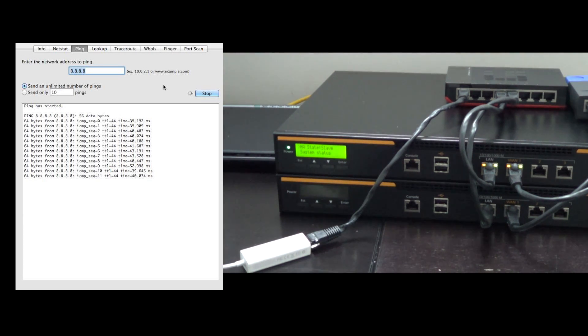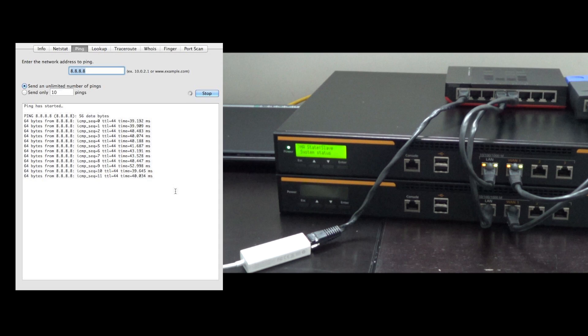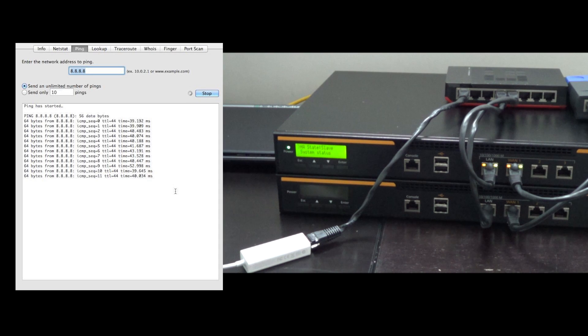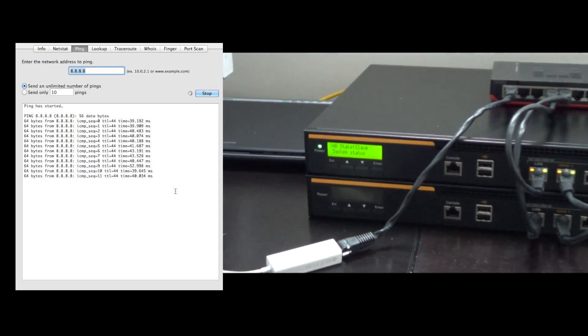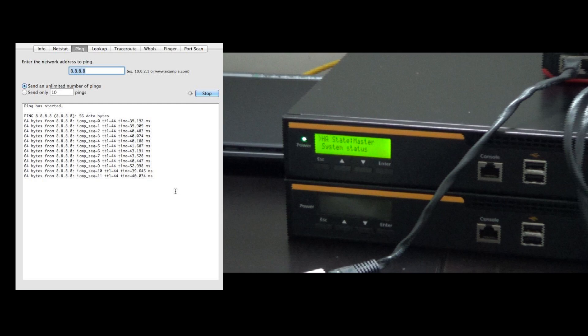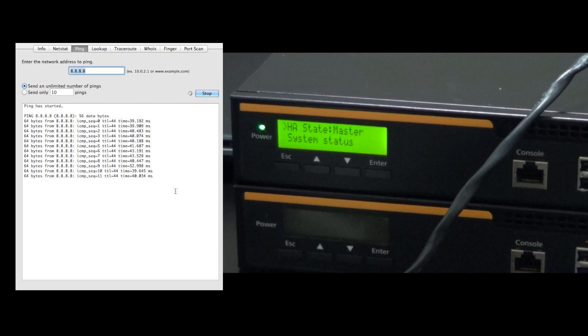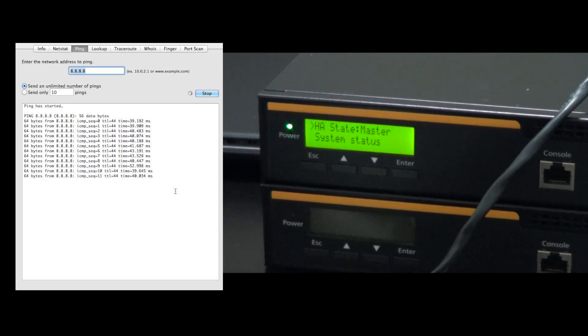Now that the router is off, you can see our pings have stopped on the left, and we are not getting any internet activity. The top router was previously in slave mode, and you can see it is now switched over to Master.